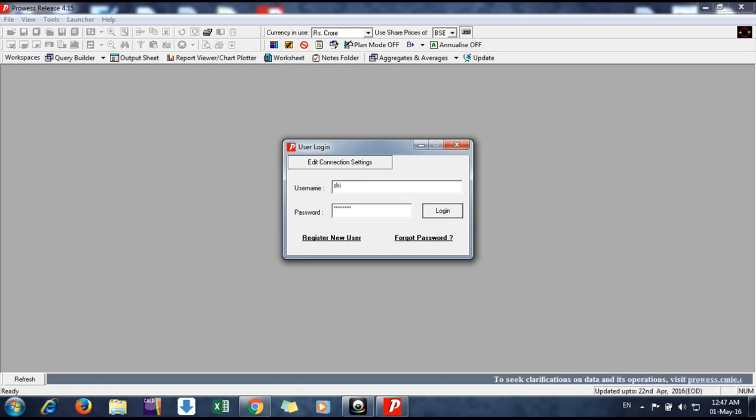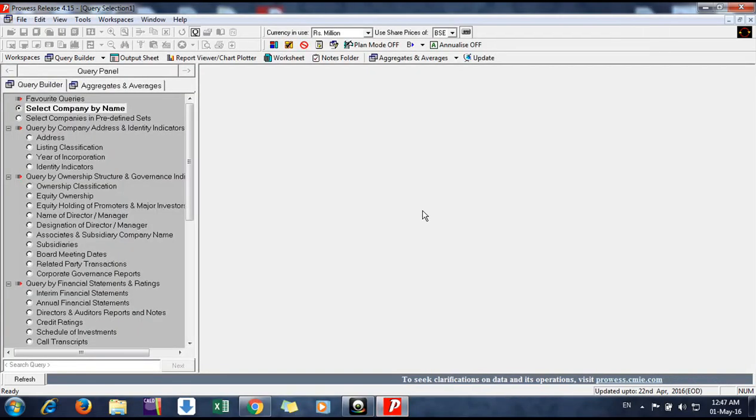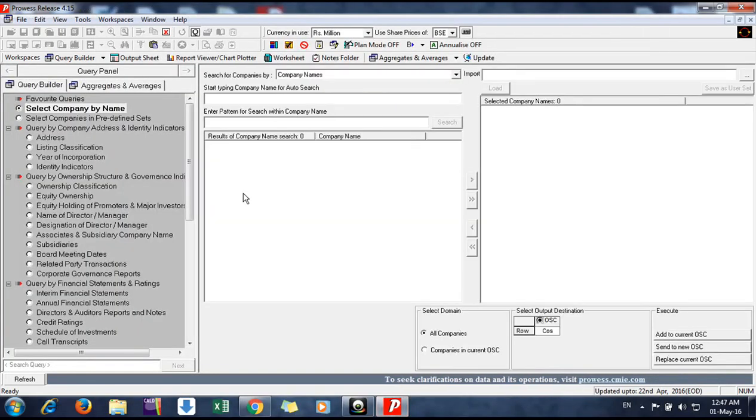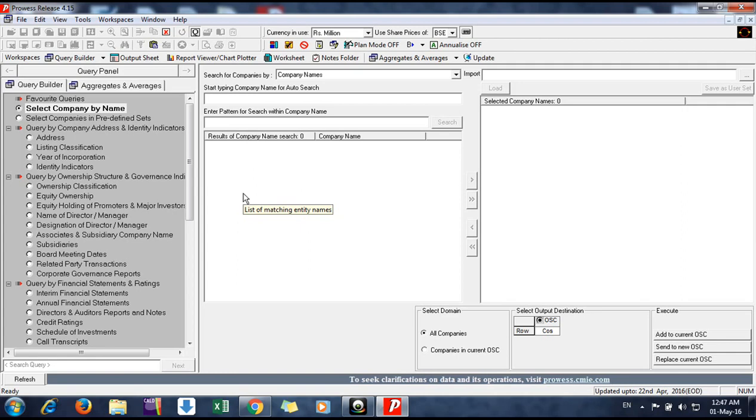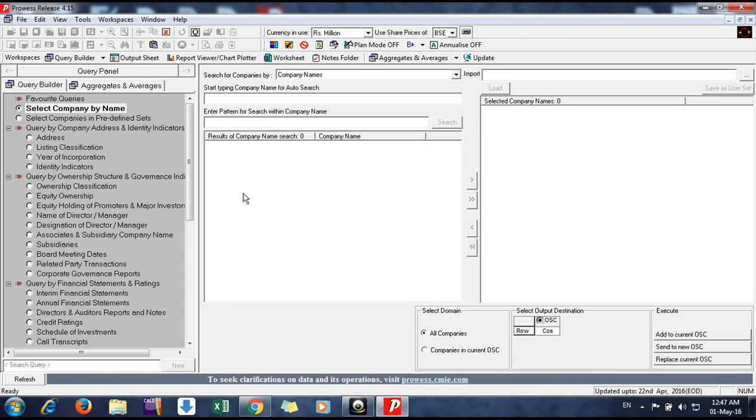Now we will discuss the simple interface. Just to keep it simple, don't get confused—there are so many buttons here. First of all, just keep calm. We will discuss the three major windows here.